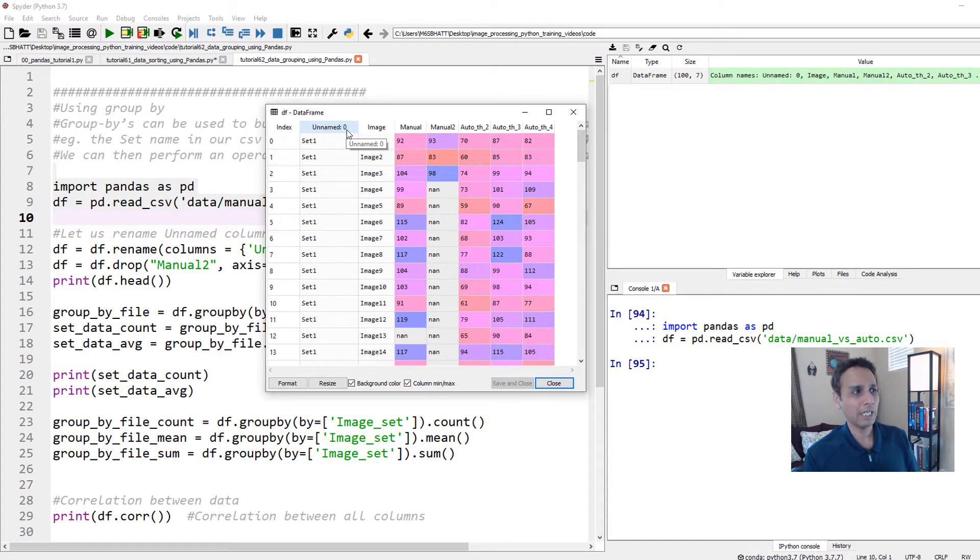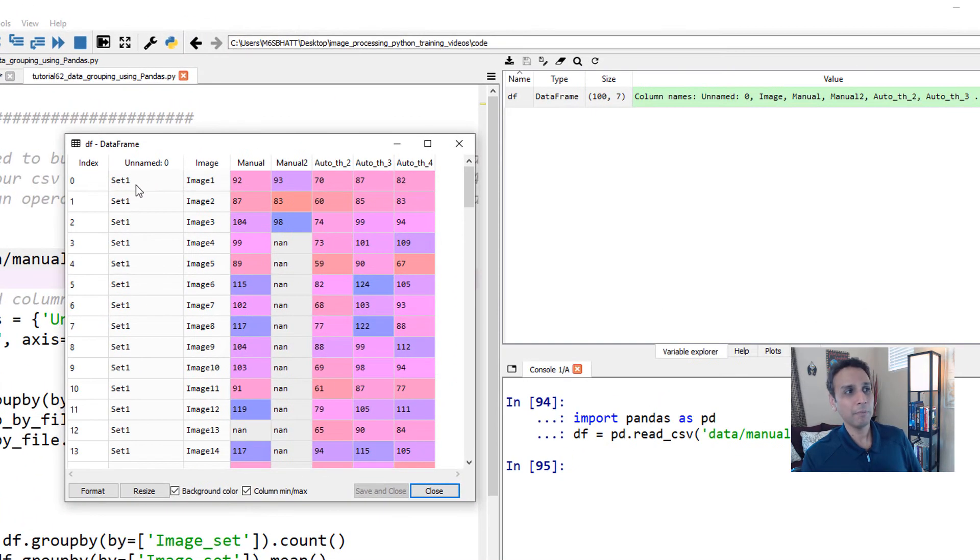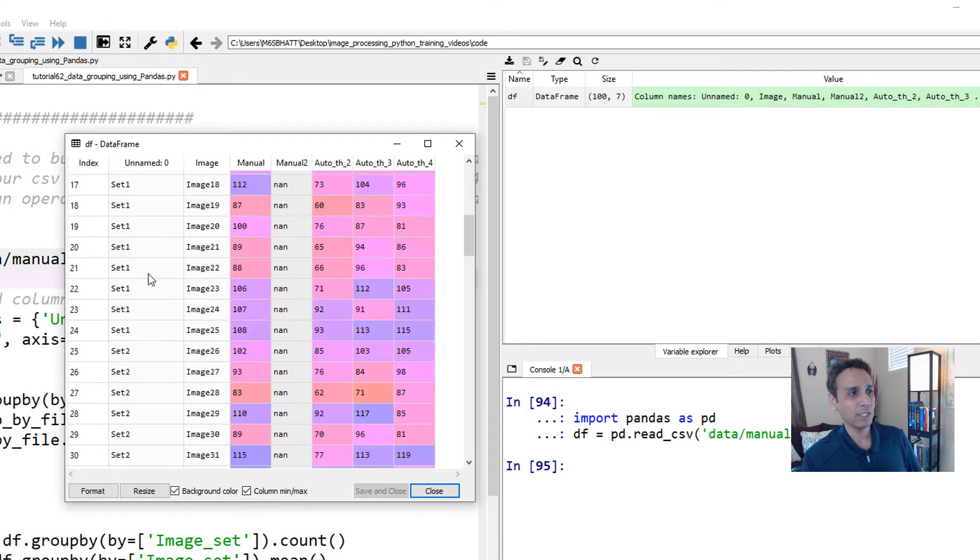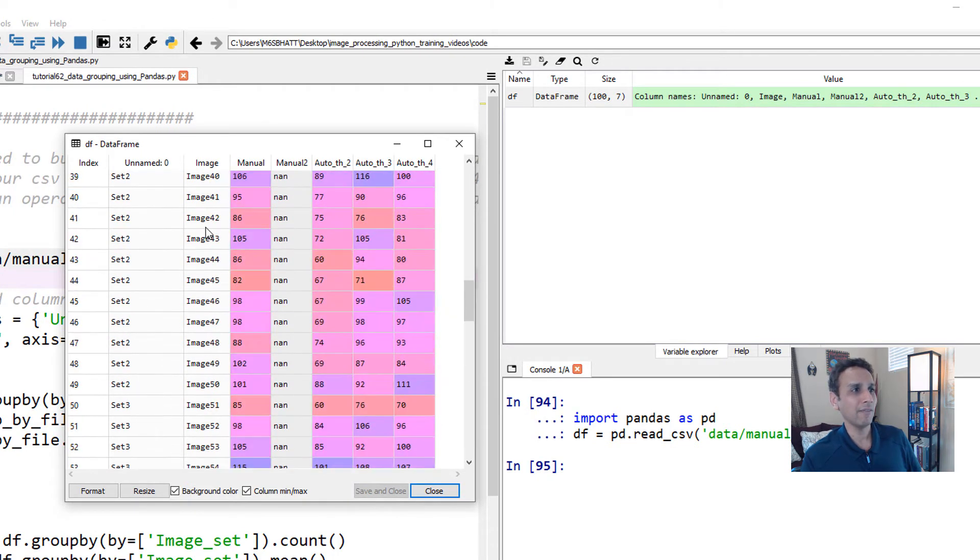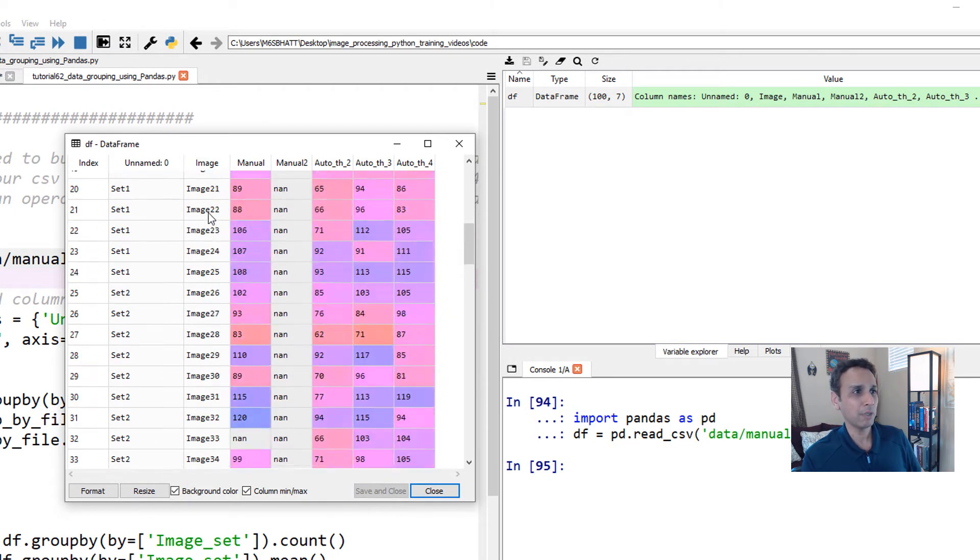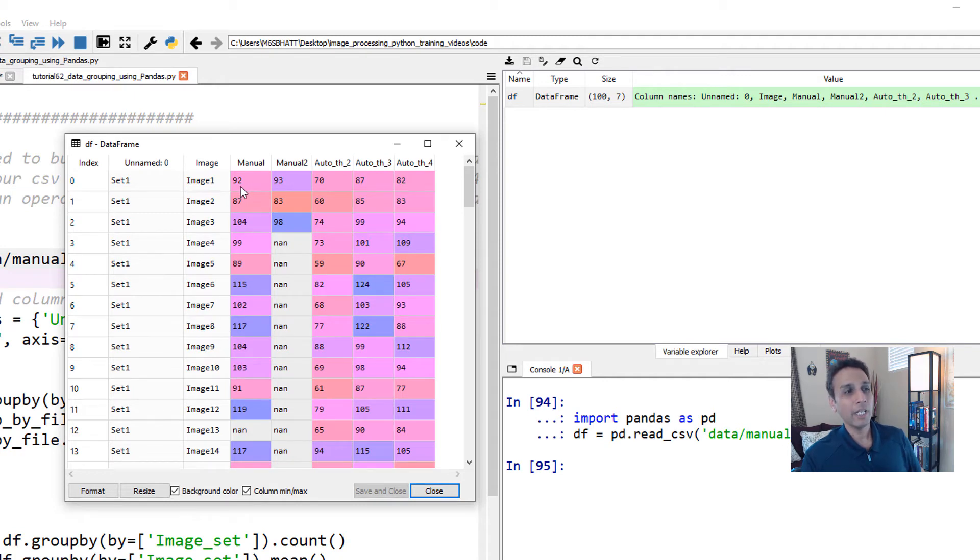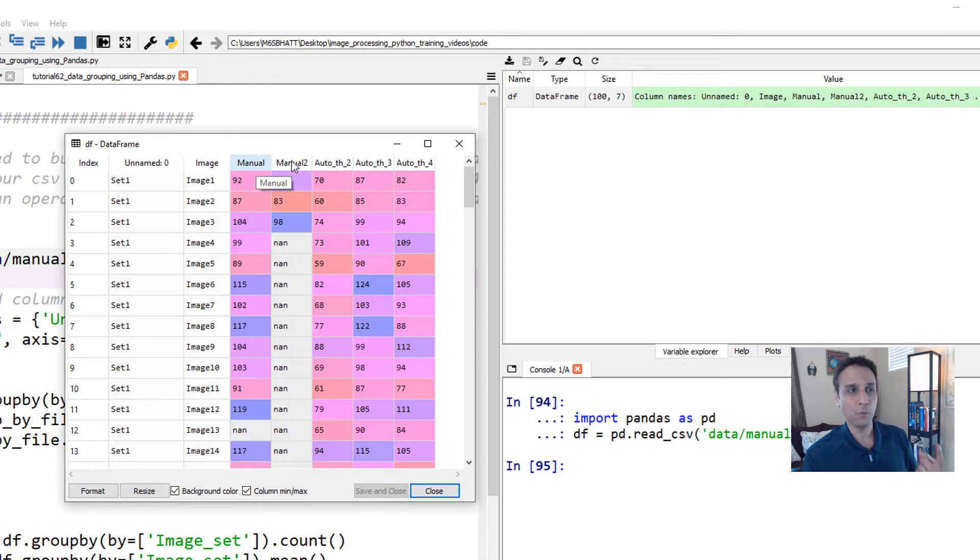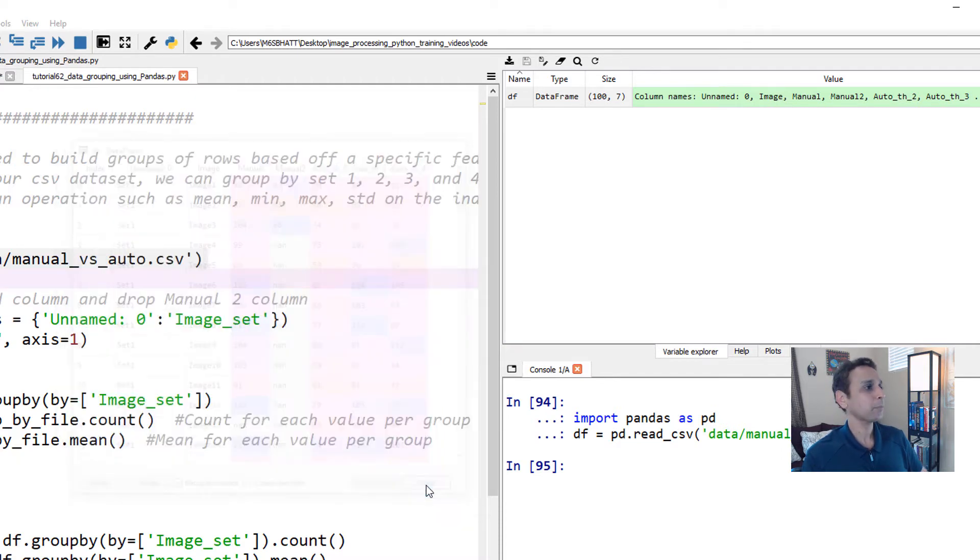And the first column labeled unnamed zero, which should be appropriately labeled as set number, for example. This is set one, set two, set three, set four, and we have image numbers or image names - image one, two, three, four - and then how many nuclei are counted under manual by person one, person two, manual two who gave up after the first three images, and then the three automated ways. This is what this data set represents.